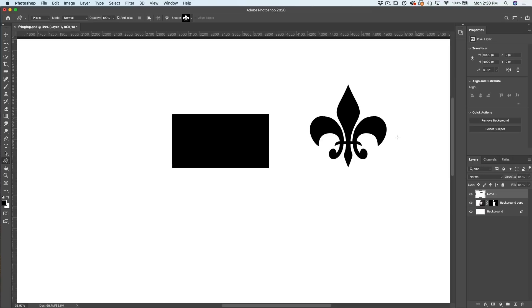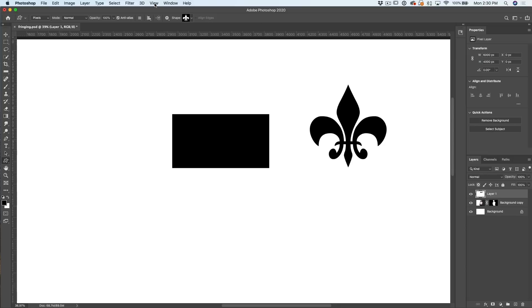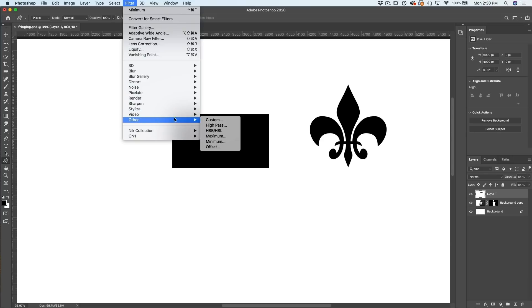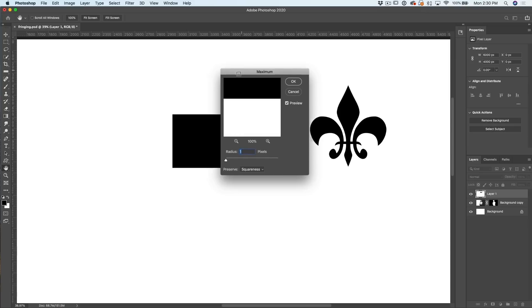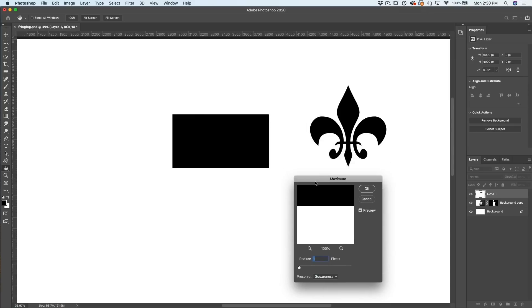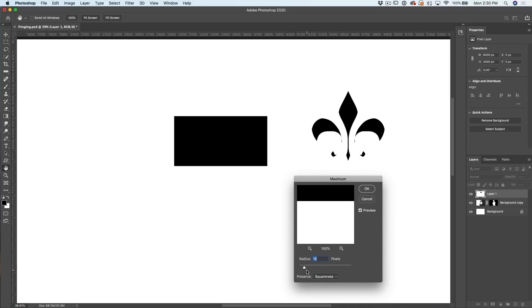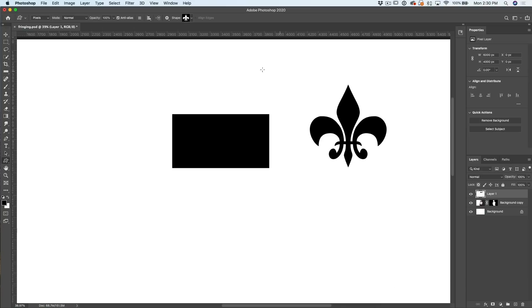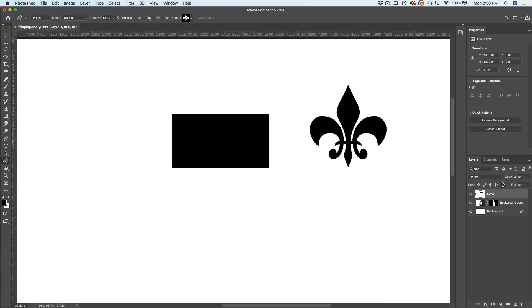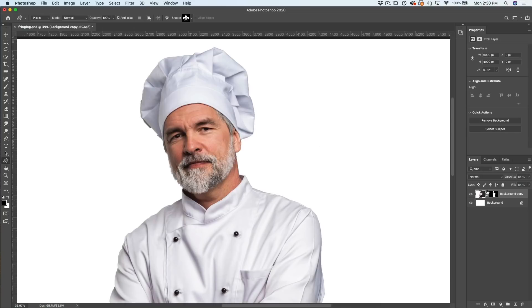Now notice that this is expanding the black. So if your mask was inverted, you can just go under Filter, use Other, and then use Maximum. Maximum expands white. If we increase the size of this, notice that these get smaller now. So maximum expands white, minimum expands black. When you're working on your mask, just remember that. And you can use this to quickly clean up those masks.